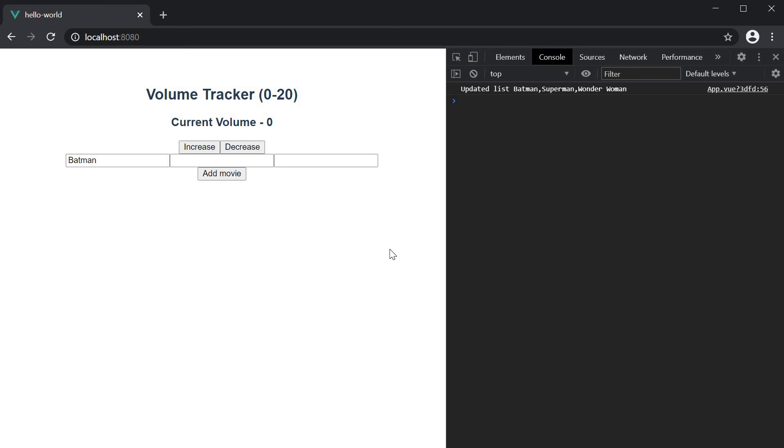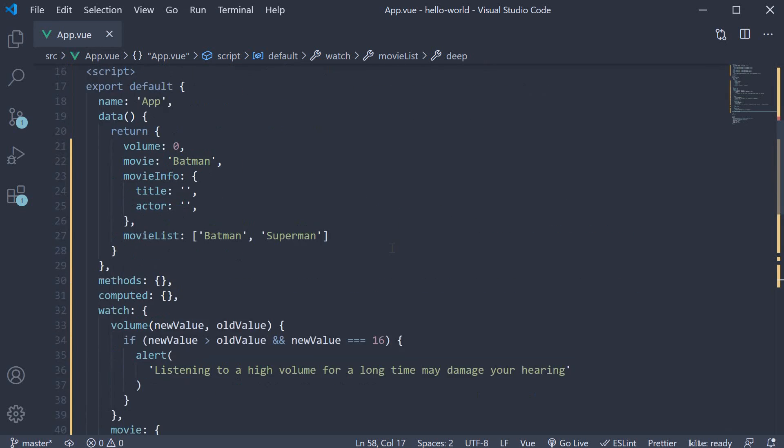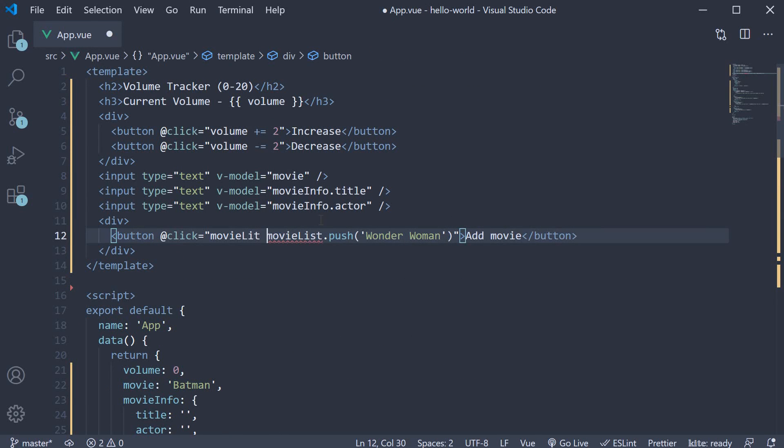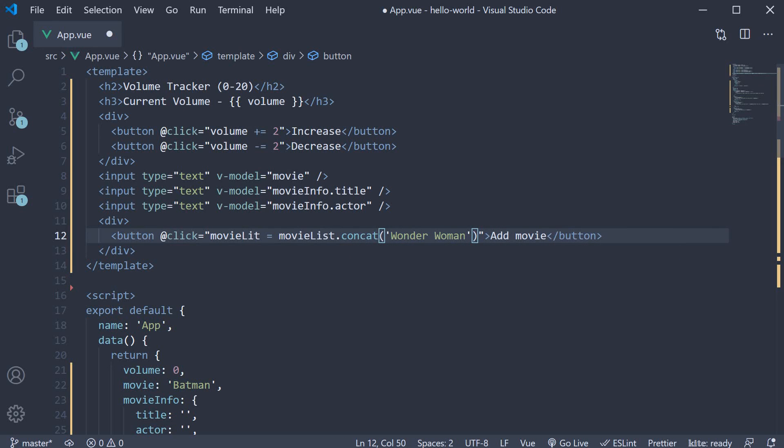However, if you return a new reference, the deep property is not required. So for example, let me change the click handler on the button to movieList equals movieList.concat and the argument is an array.